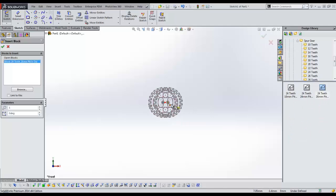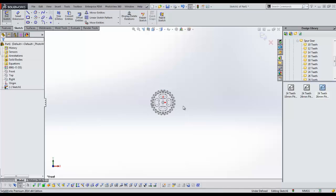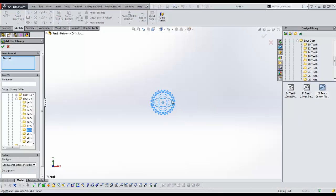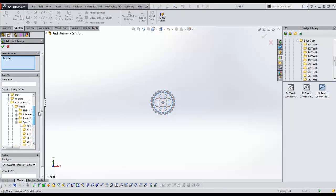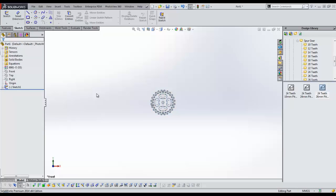In SOLIDWORKS, you can drag and drop commonly used sketches into the design library to use at a later time. In this case, I will hit cancel since I already have the sketch in my design library.